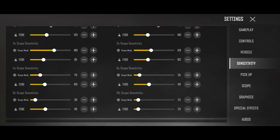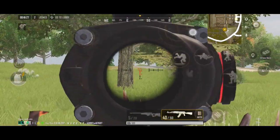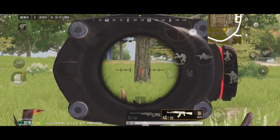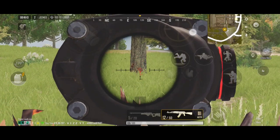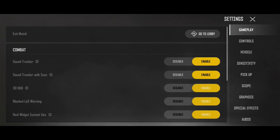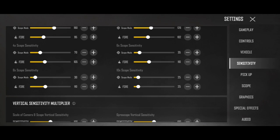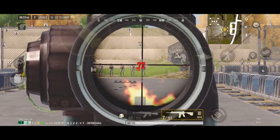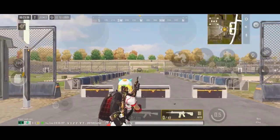Similarly, for 4x scope: scope mode sensitivity 70 है और fire mode sensitivity 105 है। 4x को select करके open करो — just normal check out करने पर 70 वाली scope mode sensitivity use होती है। Scope open करके fire करोगे तो 105 वाली fire sensitivity use होगी, जिससे आप recoil control कर पाओगे। इस तरह आप हर एक scope की sensitivity अपने अनुसार pick कर सकते हो। Hopefully आपको अब थोड़ा idea आ गया होगा कि अपनी perfect sensitivity कैसे बनाएं।